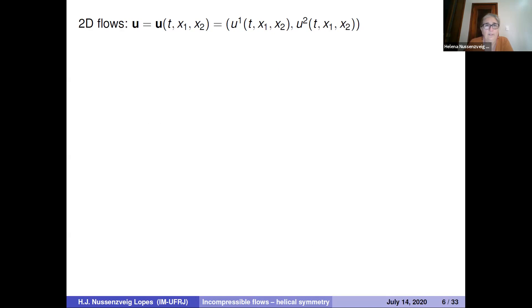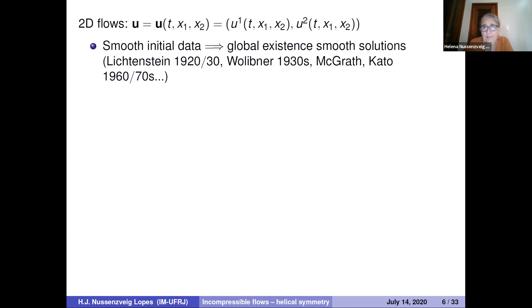Two-dimensional flows means the velocity vector field has two components depending on two spatial variables x1 and x2. For smooth initial data, global existence of smooth solutions has been known for about 100 years — basically since Lichtenstein in the late 1920s, then Wolibner, then McGrath and Kato in the late 60s and early 70s.